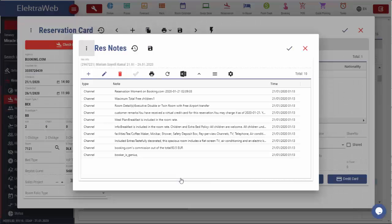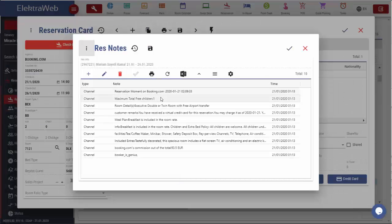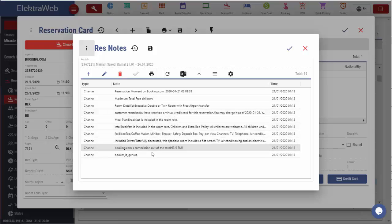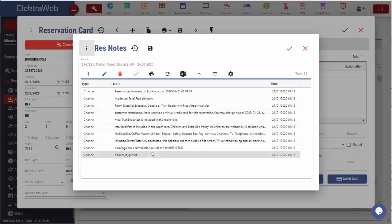When we click on the Notes section, we can see all the notes related to this reservation. The majority of these notes will automatically come with the reservations that are made through online channels.